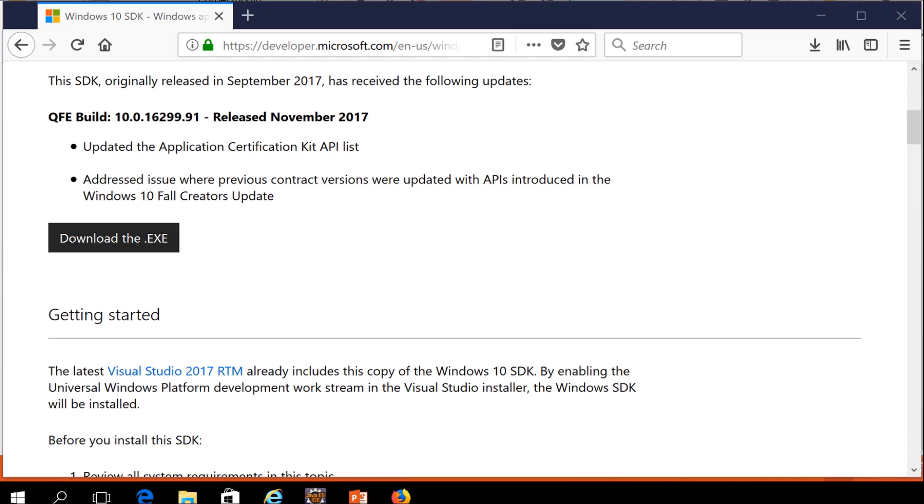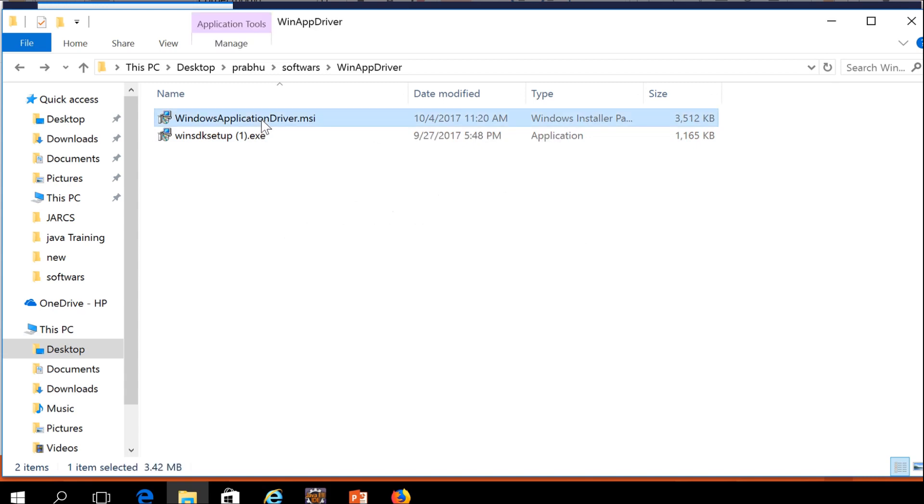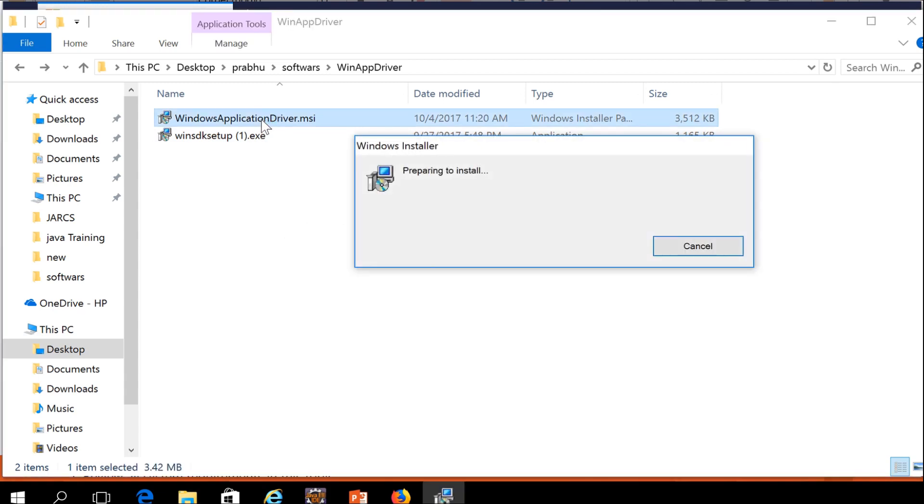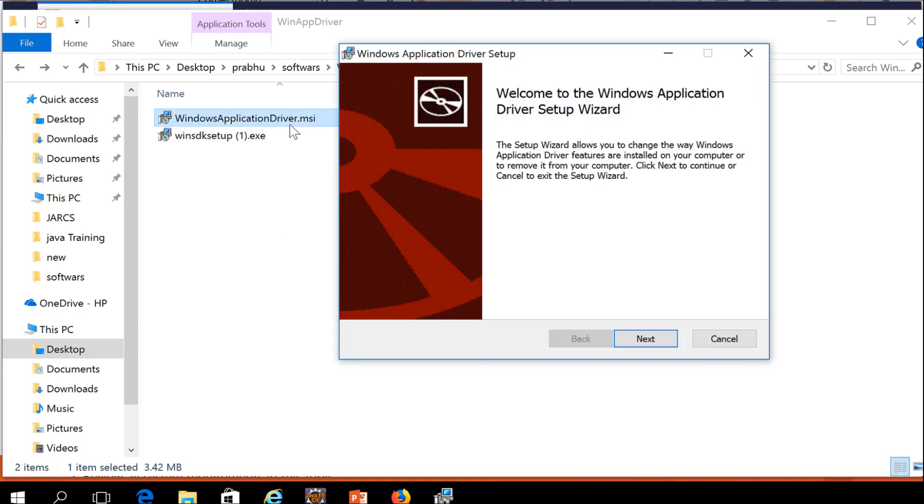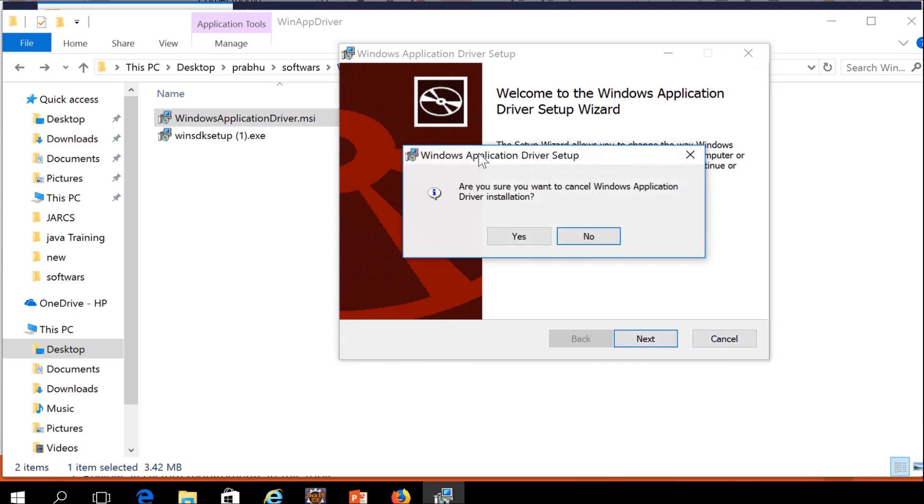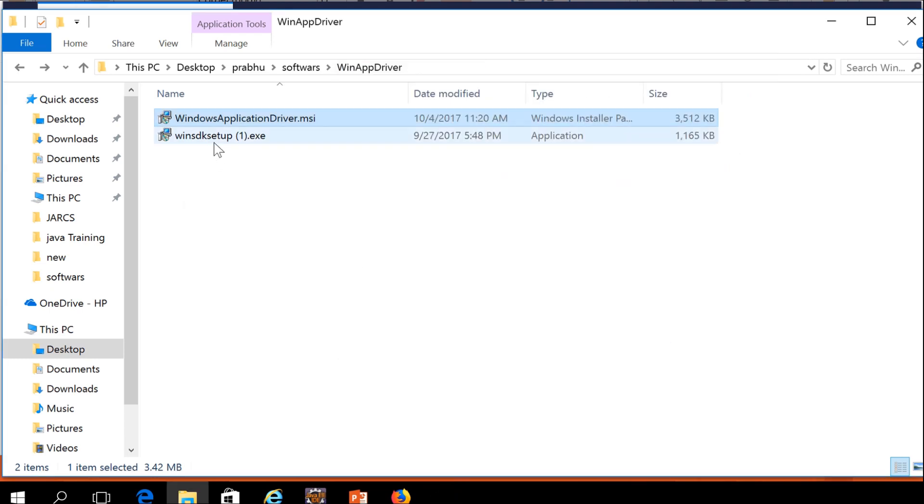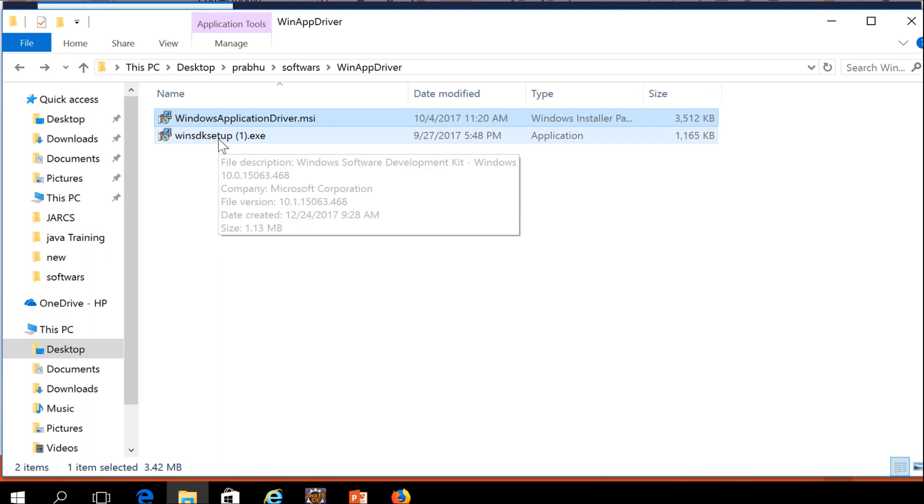Now the download is completed. I am opening the downloaded folder. These are the two files which we downloaded. In my system, I already installed WinAppDriver, so I am going to show the installation. It will ask for next steps. It's simple installation - you can give next, next, and finish. During installation, the system will ask which location to install. You need to select the location. By default, the system will take C colon Program Files, or you can change this location. You can click finish.